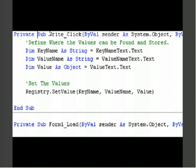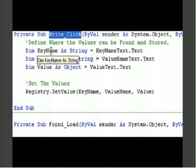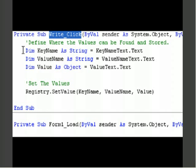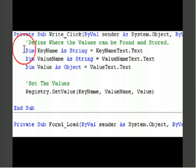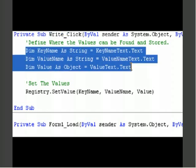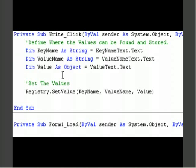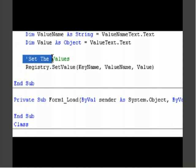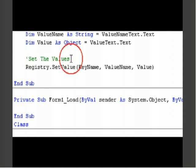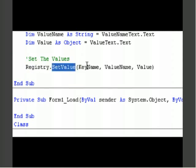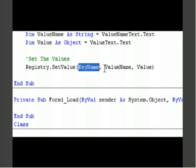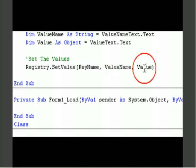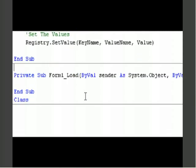Now this is for the write button. When you double click on the write button in your IDE, you can declare three more variables, which is the same thing as above. Just copy and paste it right in there. In order to set the values, registry dot set value. Key name, value name, value. Make sure you put your three text boxes in there.